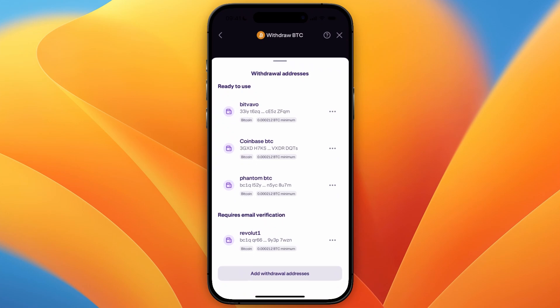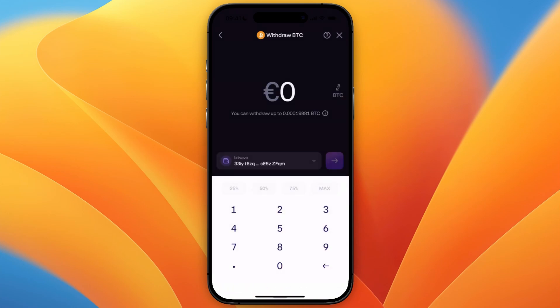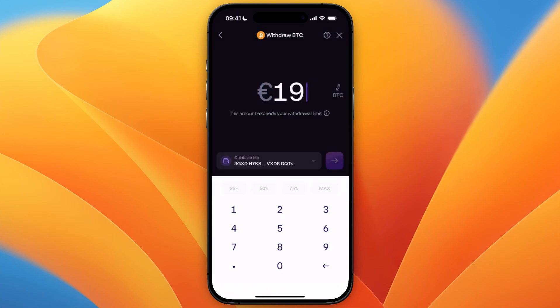For this example, I'm just going to select a different one, and then from there choose how much you want to transfer. And then from there, if you have enough in your account, just go and click on the purple arrow, and it will then give you an overview.